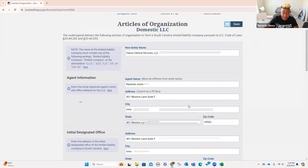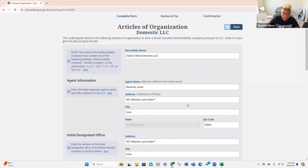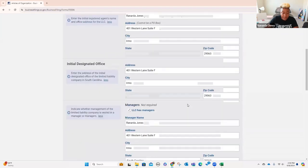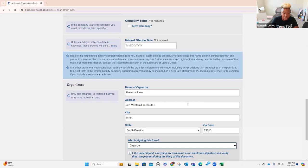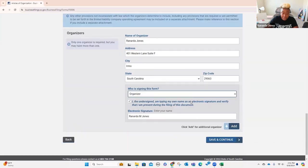If you had a business where your main business was to actually own this business, then this would look different. But because that's not how I'm setting this up — and most of you won't set it up that way either, because I'm trying to make this as entry-level as possible so that if you are an entrepreneur trying to start a business, we're going to make this at least as straightforward as possible so you can get your LLC started. Then you click save and continue.